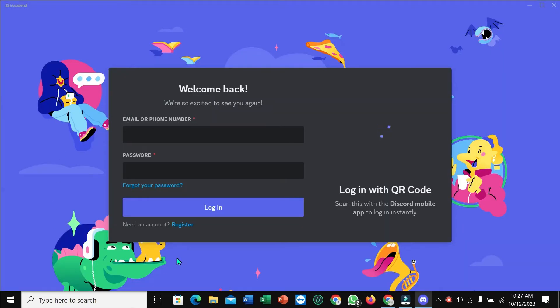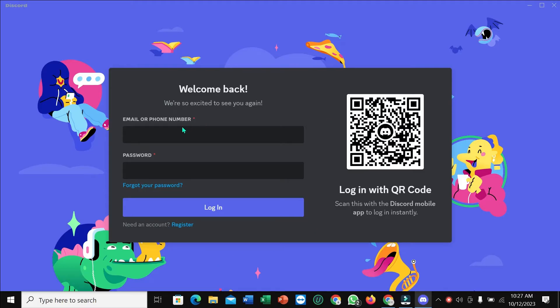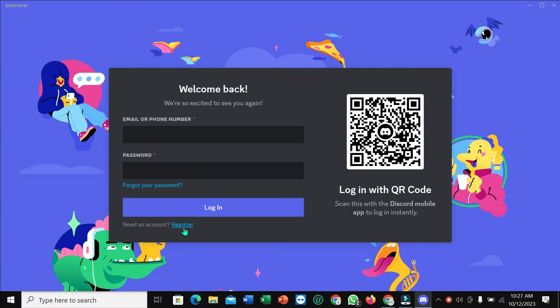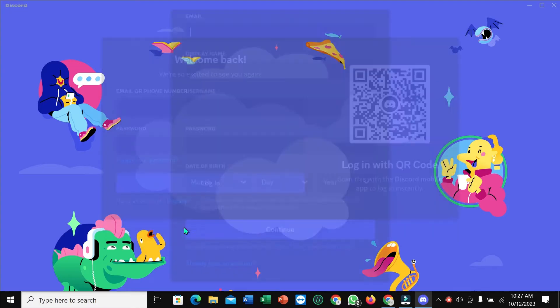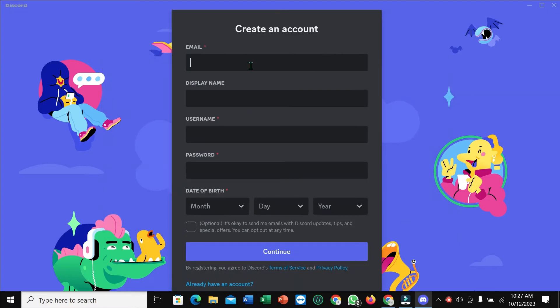Then you can see this is for email and password, but you don't have any account, so you just need to click on register. You just need to type your email address on here.